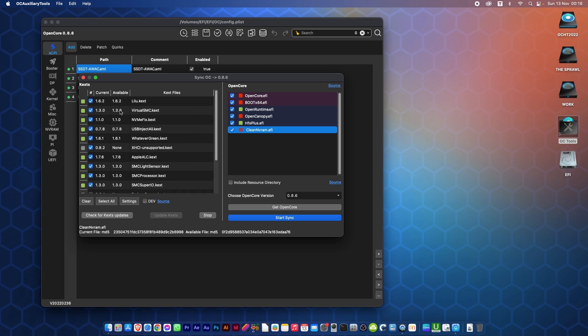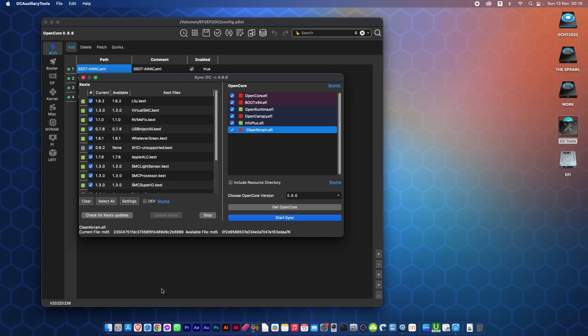They will come up red if they need updating. If they do need updating, click Update Kexts and it will do it all for you. Once that's done, you go over to Choose OpenCore Version and select Latest Version.